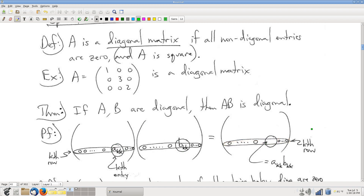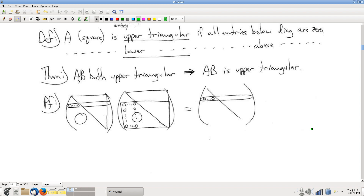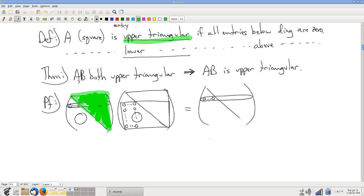That's the big idea of the argument. Moving along, here's a related fact. A new definition: an upper triangular matrix is a matrix where non-zero entries appear only on or above the diagonal. In particular, all the entries below the diagonal are zero. Such a matrix is called upper triangular.